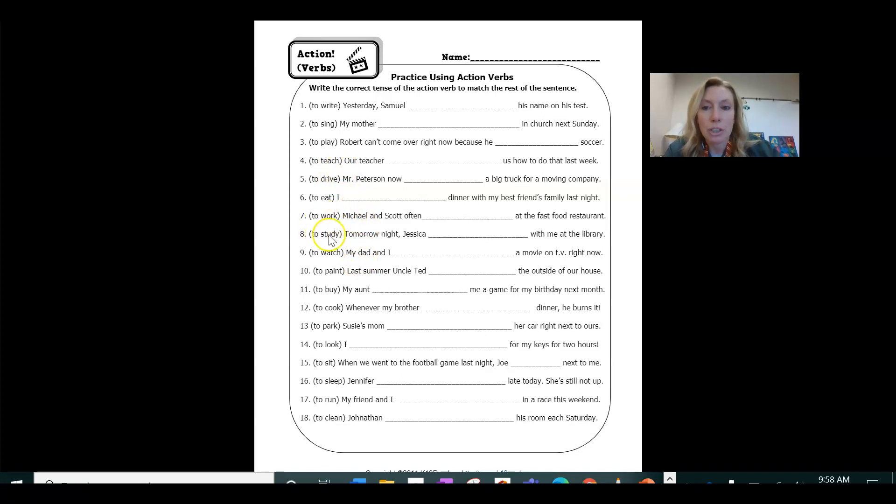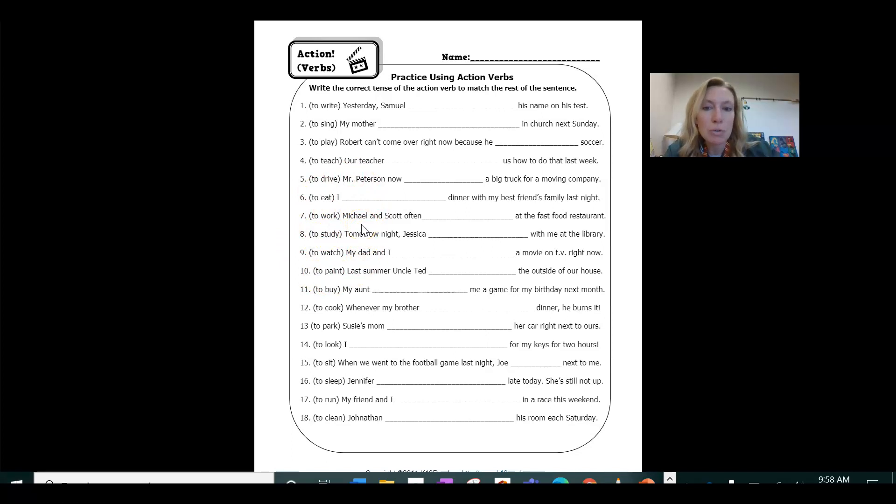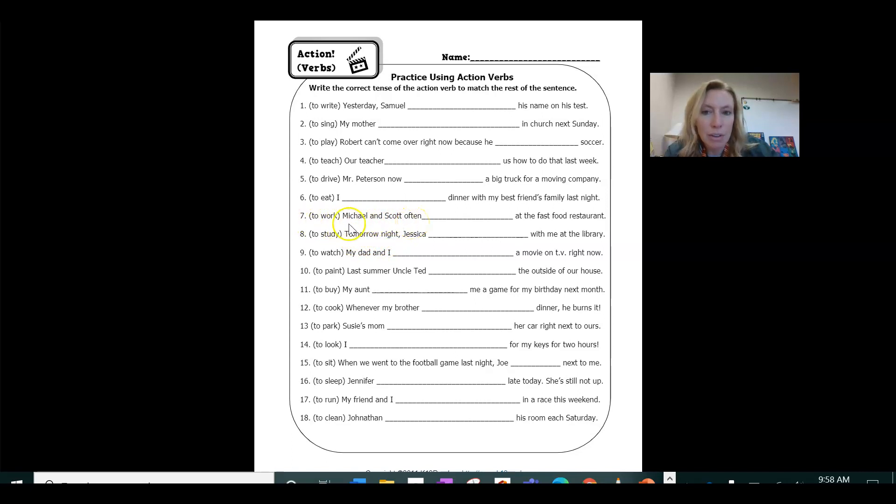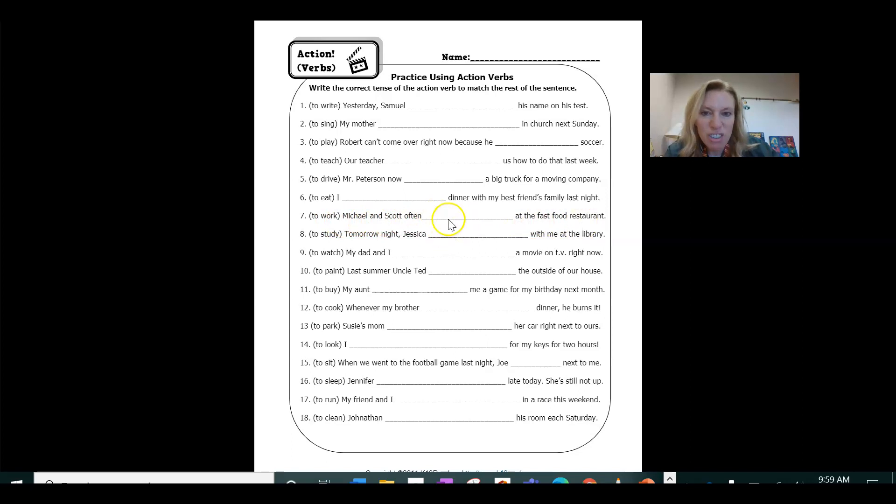And when we have present tense, we usually if the verb changes at all in the present tense, it is just we add an S at the end. So number seven, for example, work. Michael and Scott often work at the fast food restaurant. That one doesn't even change.